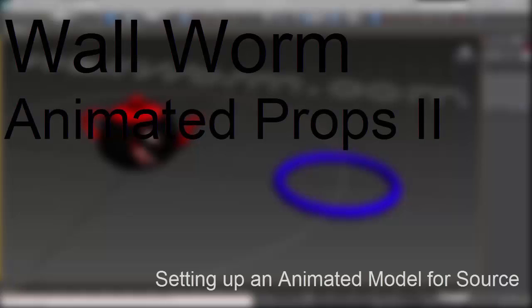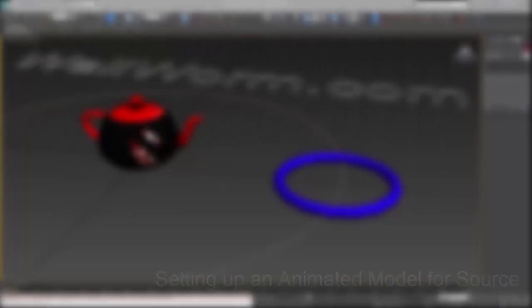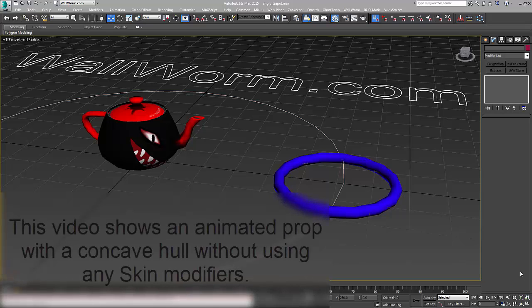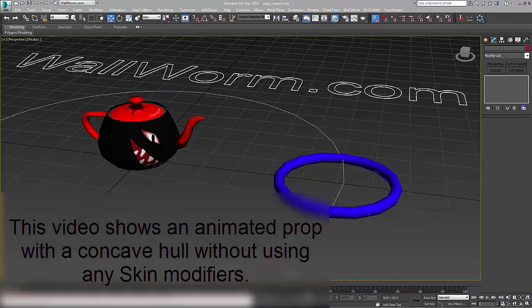Hi, my name is Sean Olson. This is a demonstration of using Wall Worm. We're going to animate a simple prop and show you how to get it into the Source engine with animated hulls. In this instance we have a little teapot here.